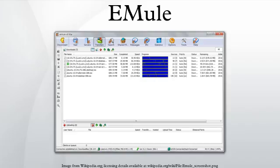eMule supports AICH, making its corruption handling competitive with BitTorrent. eMule also supports source exchanges, allowing it to substantially reduce the loads on the servers and CAD.